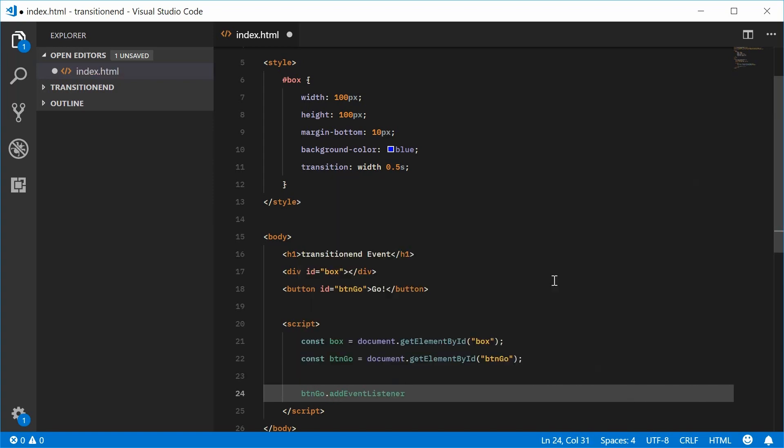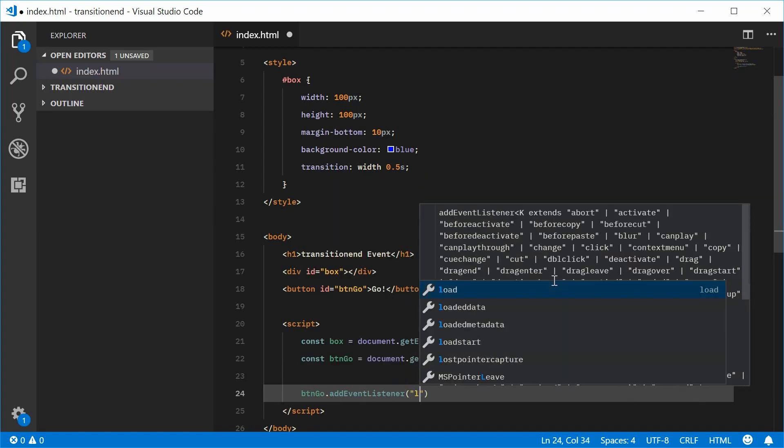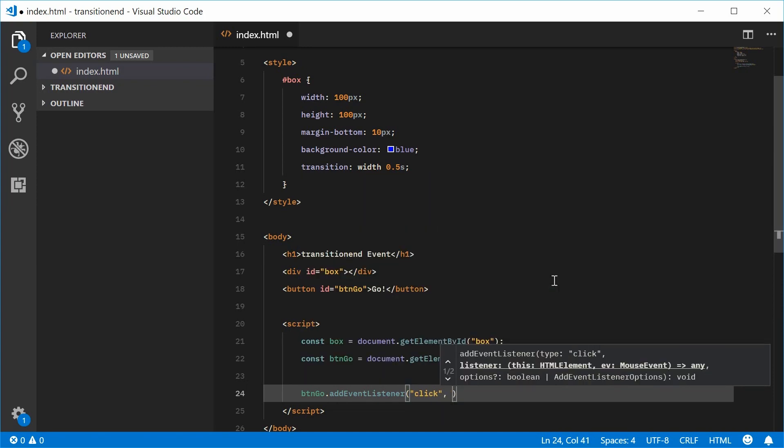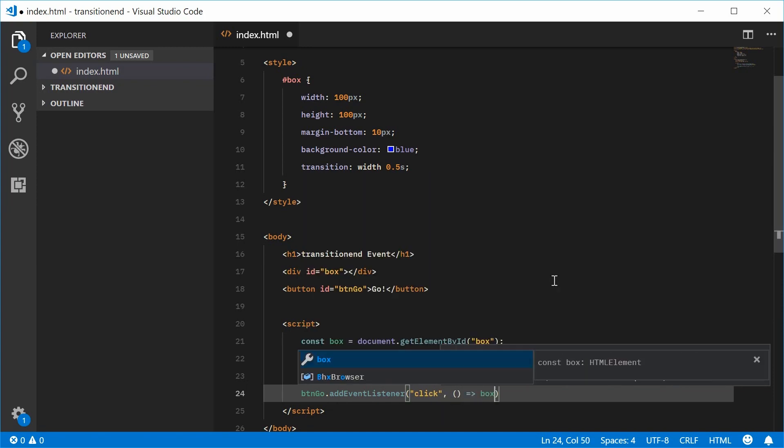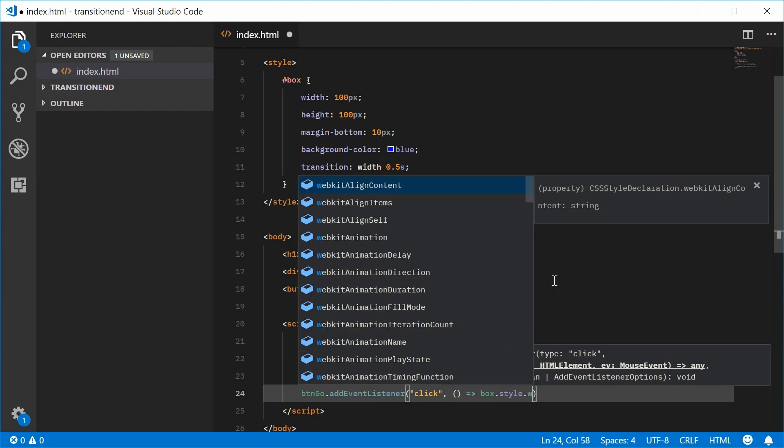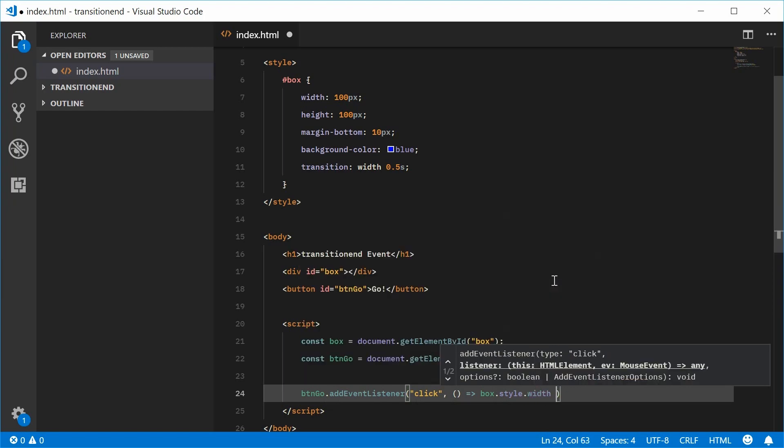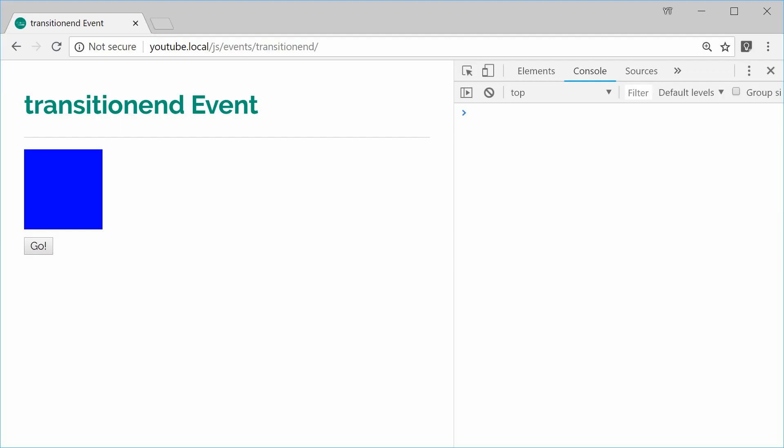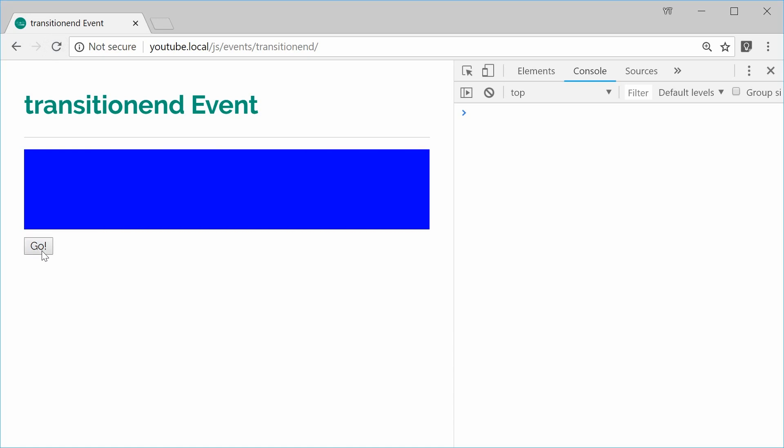We're going to add the click event. And we're going to say box.style.width is equal to 100%. So I can save this and refresh my browser. Click on the actual button. And there we go.